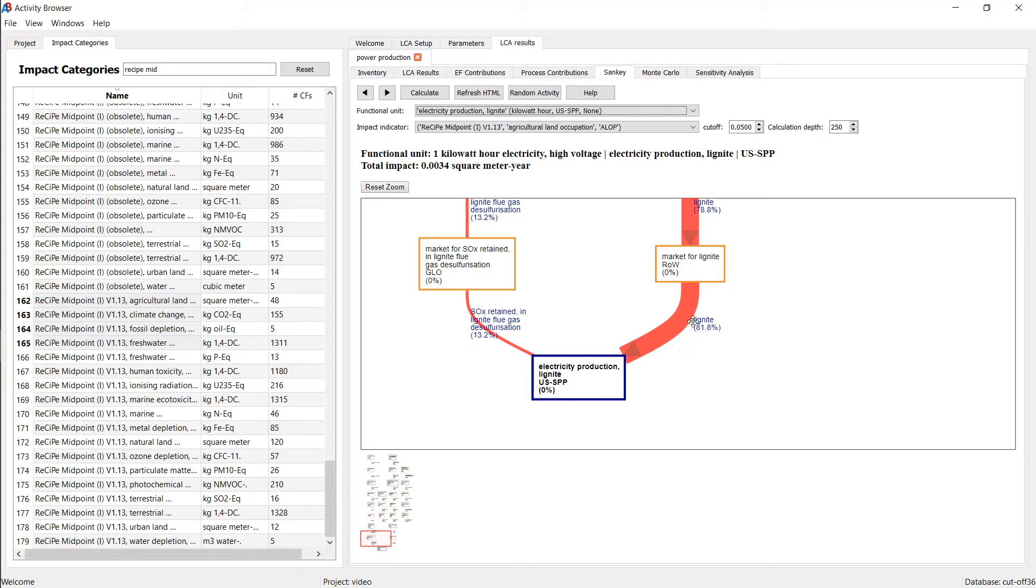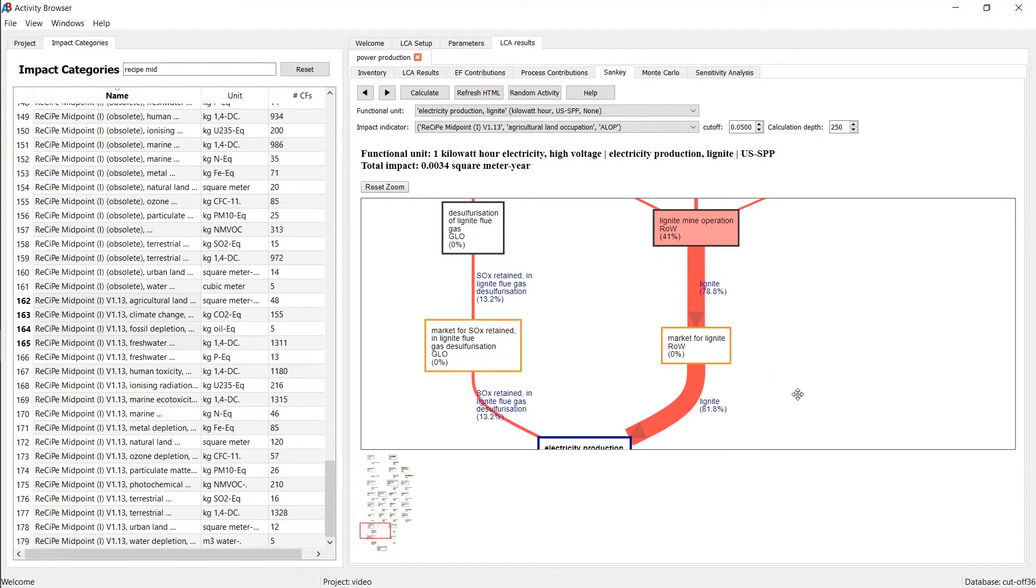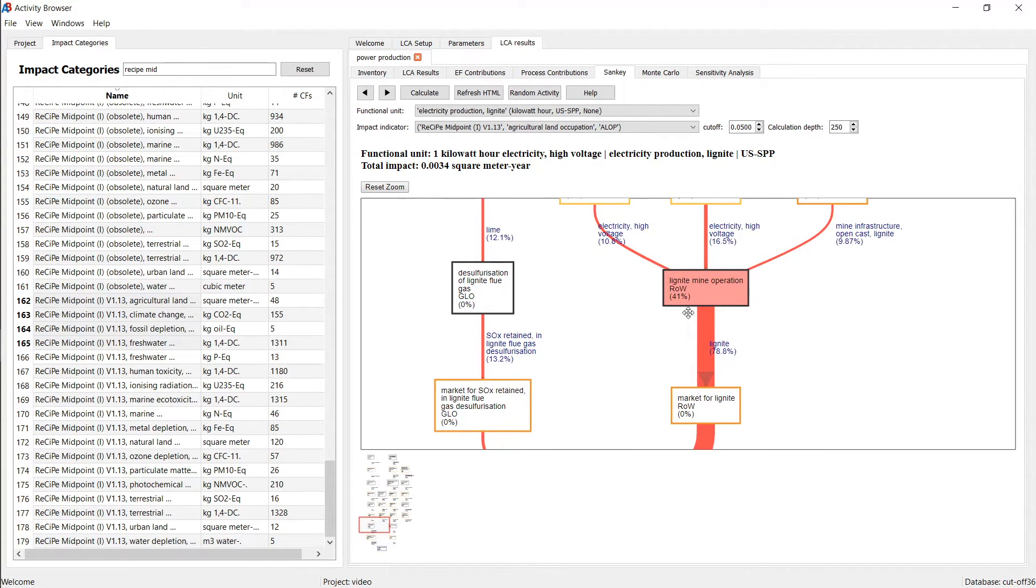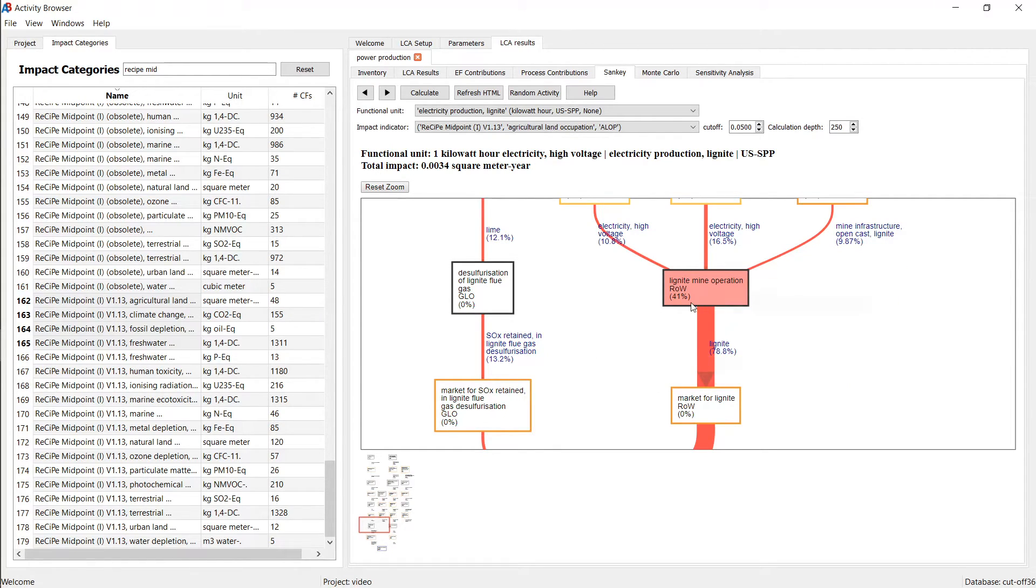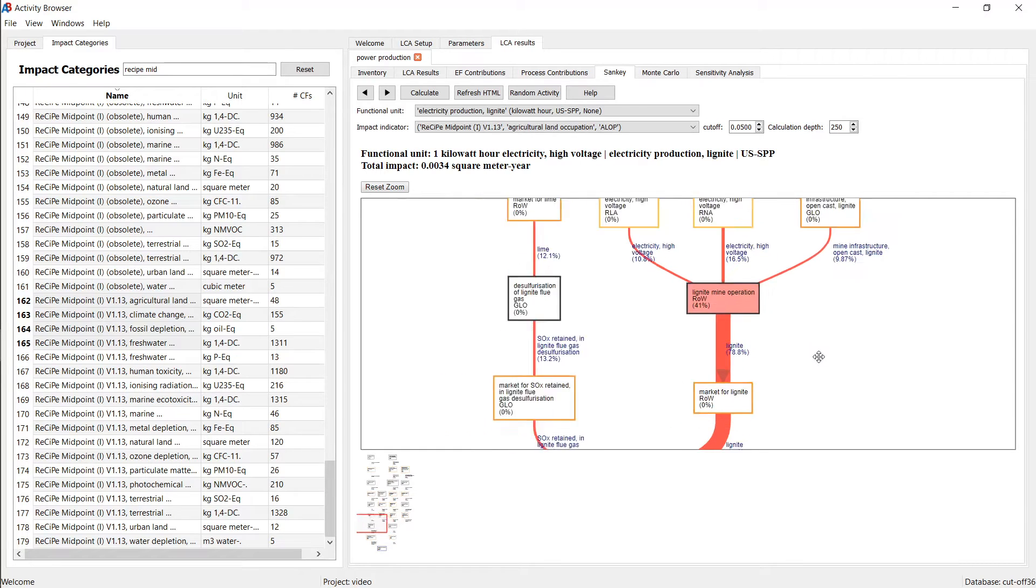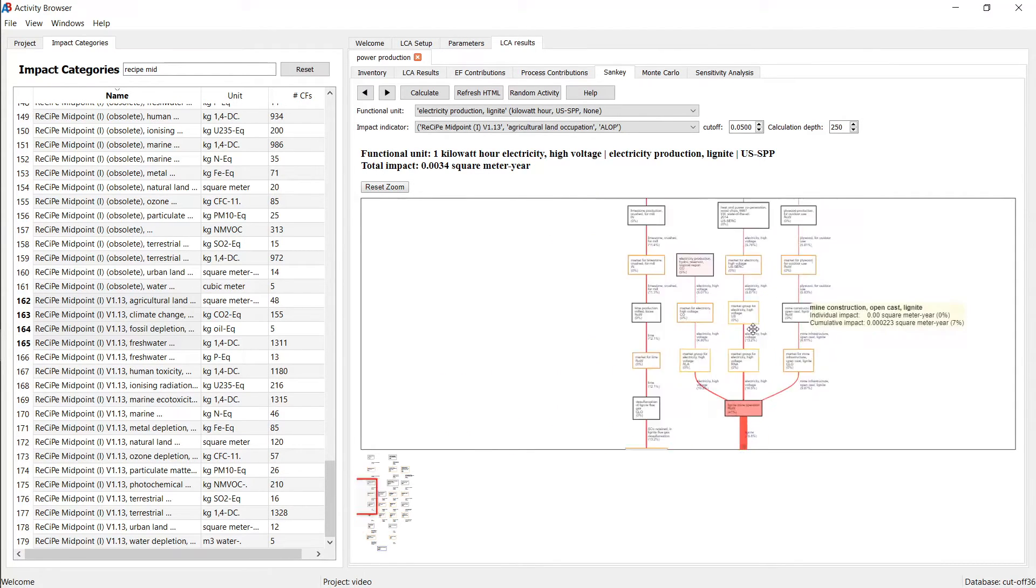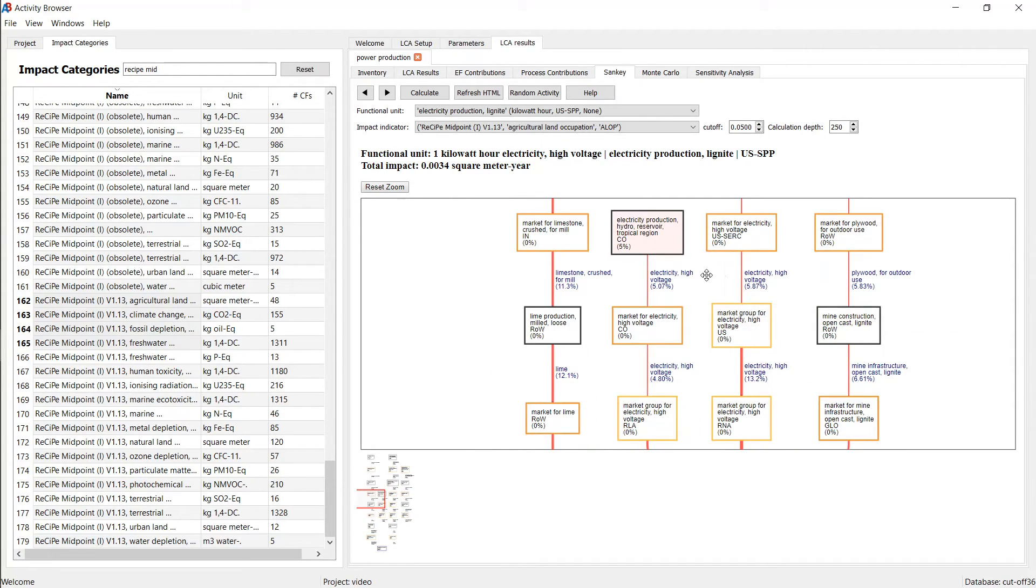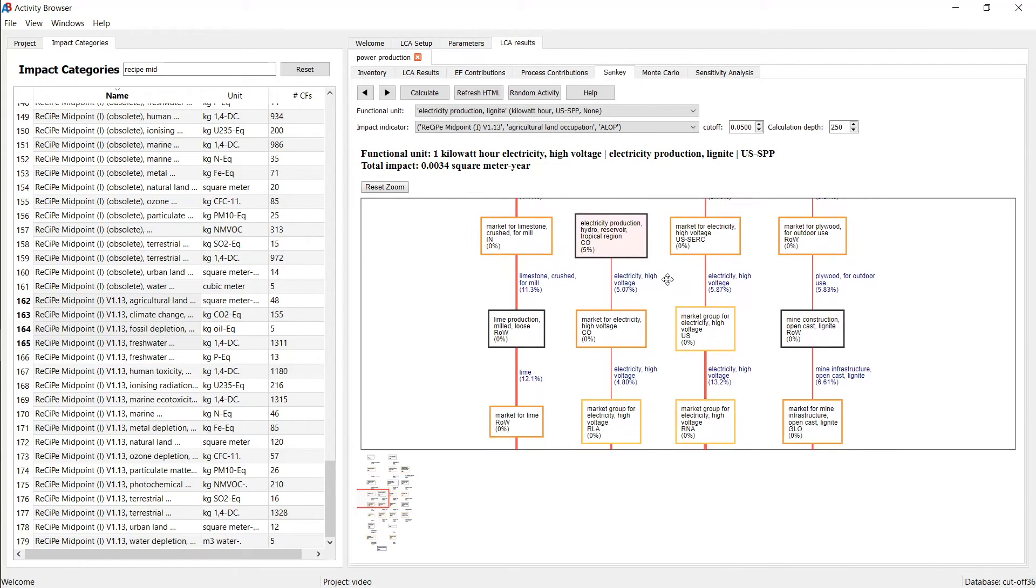And we can see that most of the impacts come from here, from this lignite production. And that goes back actually to 40% of the total impact go back to the lignite mine operation. And then you can further trace the impacts through the supply chain.